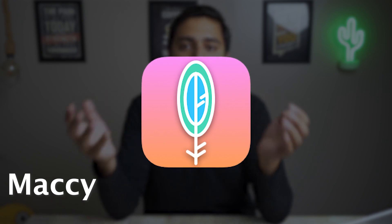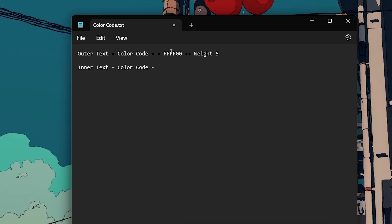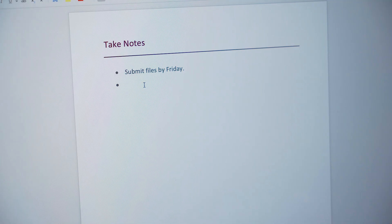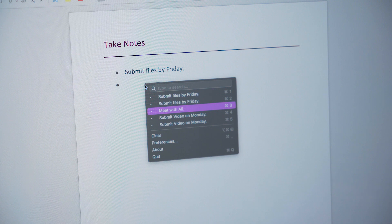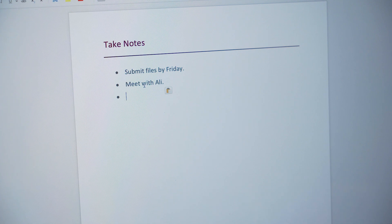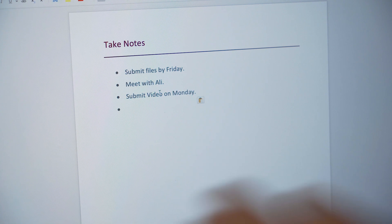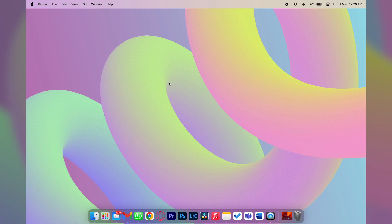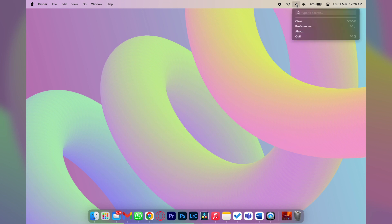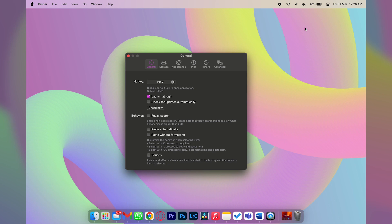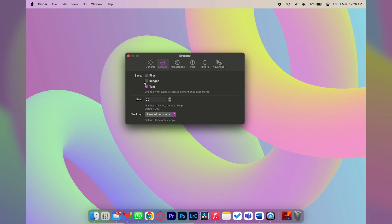The second app is Macky, which is basically a clipboard manager for your Mac. We have a similar built-in feature on Windows 11, but Macky allows you to copy text and keep a history of that copied text. If you want to paste something, you can just scroll through the history and paste it. I highly recommend students have this on their Mac. It's free, but you can buy it from the App Store to support the creator. In preferences, you can set any hotkey — in my case it's Shift+Command+V — and make sure to enable launch at login.